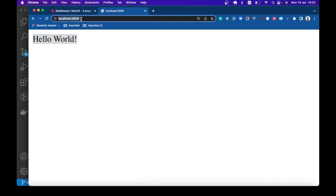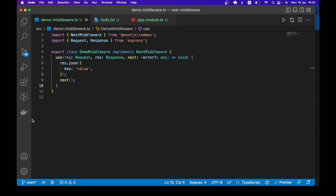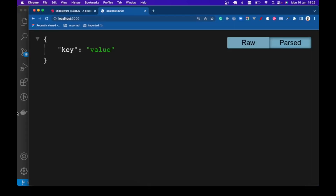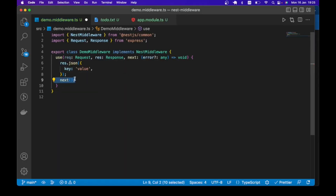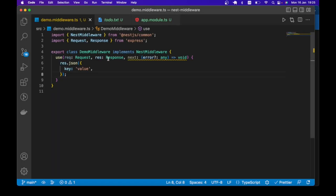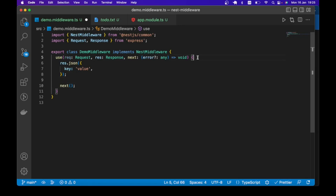Then we go to localhost:3000 one more time. You see we get that response — the JSON response from our middleware. And of course, when you have something like res.json, you are not required to call the next function. You can do that if you want, but it is no longer required. So let me restore that. That is for the response object.